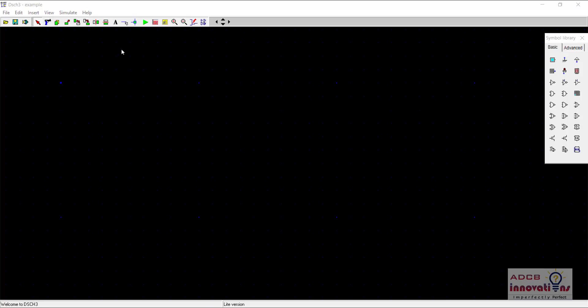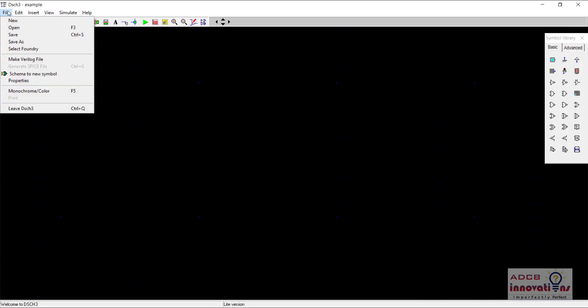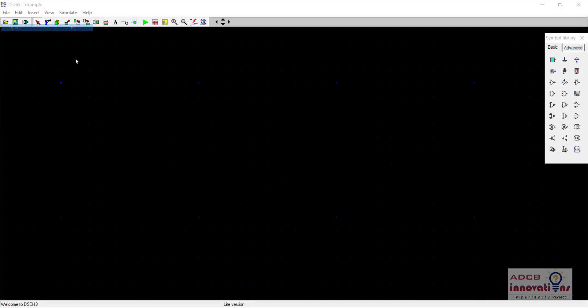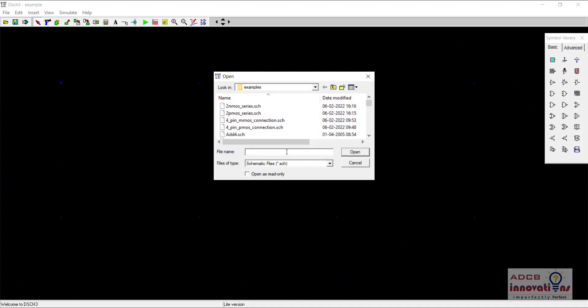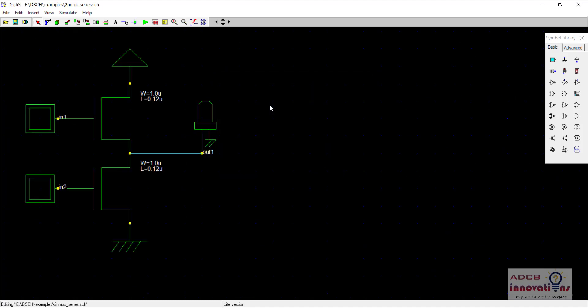Hi everyone, I am Shubham Garg and welcome back to this lecture series of DHCH software. In this lecture, we are going to see our older schematics and we are going to convert them into symbols.